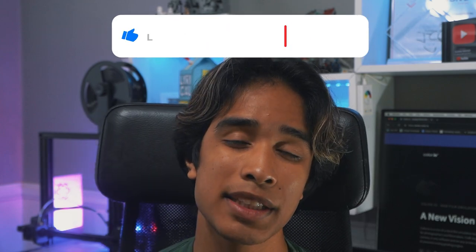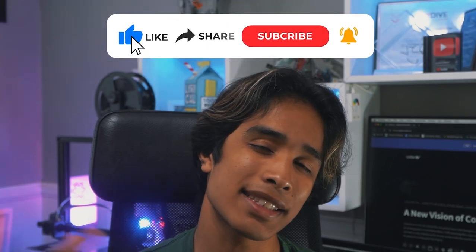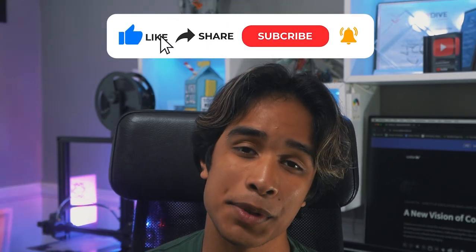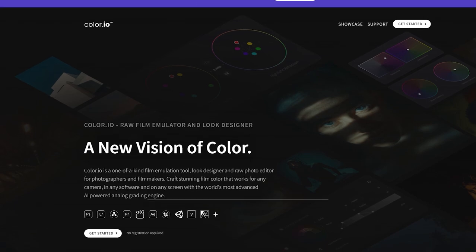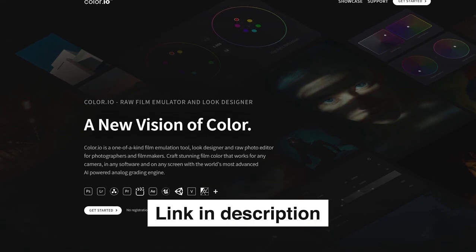If you guys made it to the end of the video, I just want to say thank you again so much for watching. If you managed to find any help or value from this video, please be sure to smash the like button and hit subscribe. Really, it means the world to me. Color.io is of course linked below in the description.